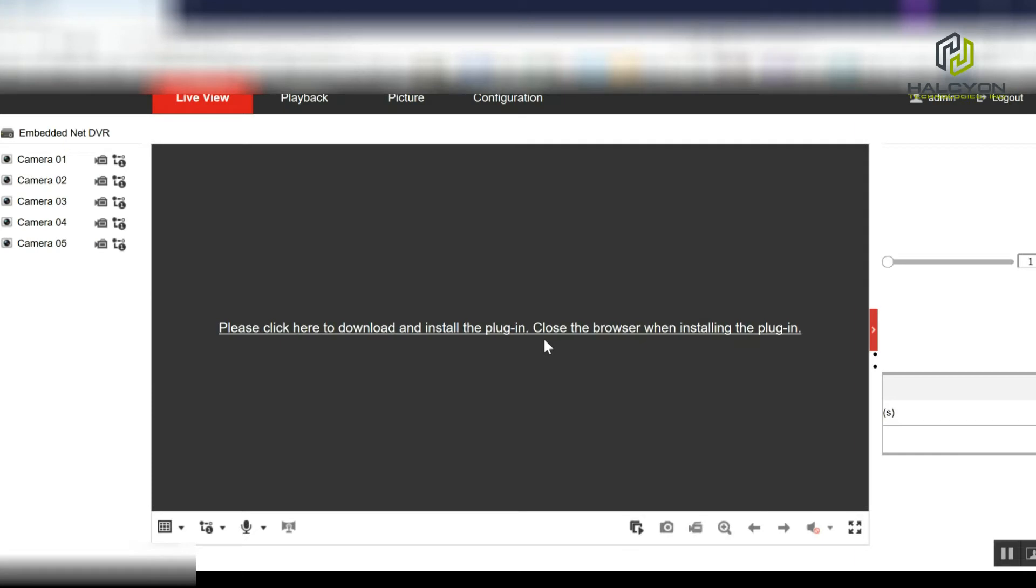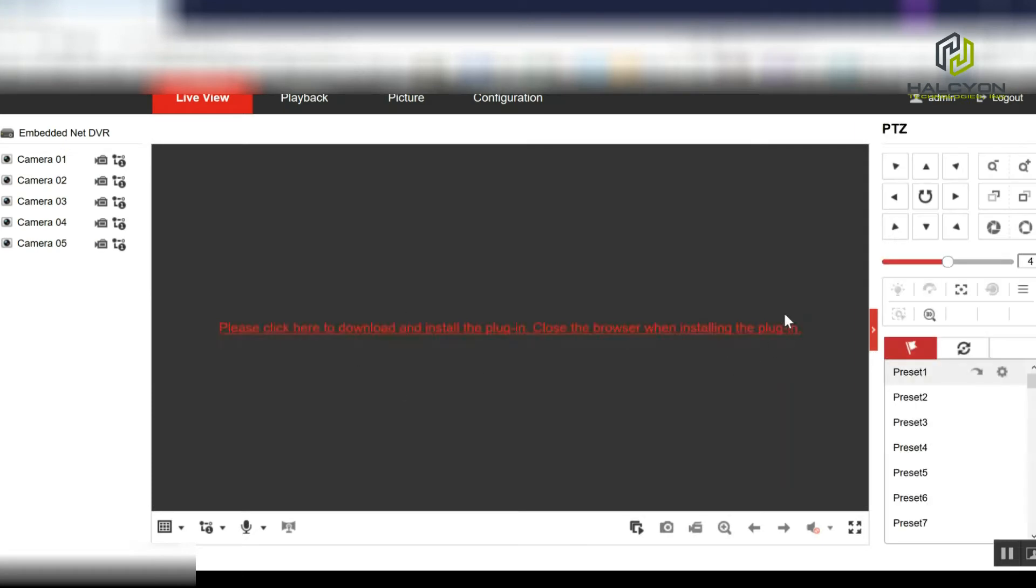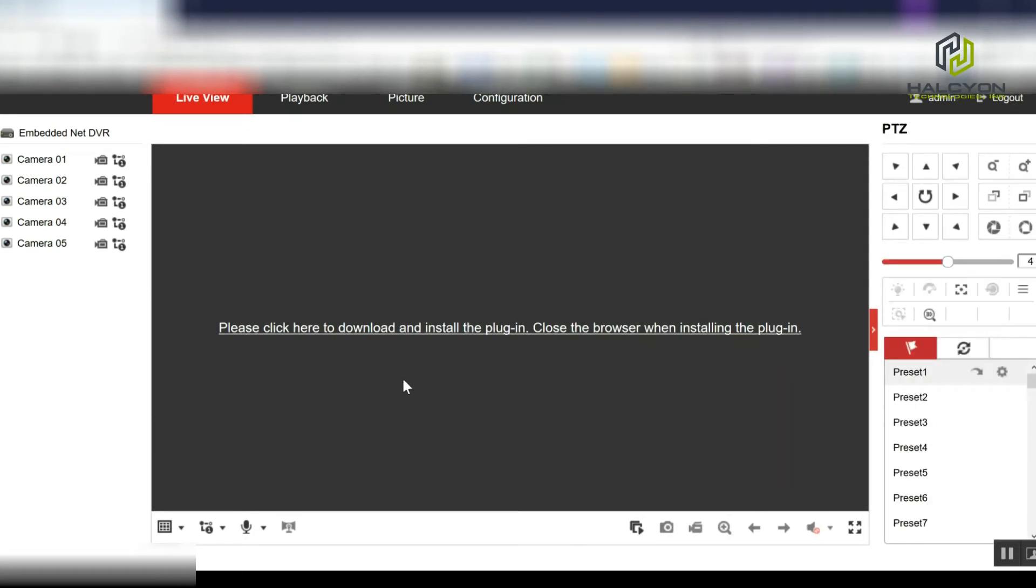Now this can be run on any browser. You don't need to install any plugin or anything like that to change settings, but you're not going to be able to view the cameras.